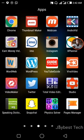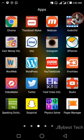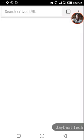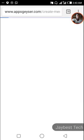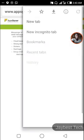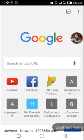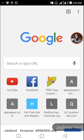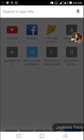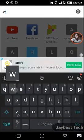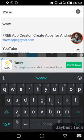I'll be using Chrome to run this tutorial. The website I am going to show you is a web service that lets you create a messaging app — an application without having knowledge about coding. This website is Appsgeyser, so let's go to Appsgeyser.